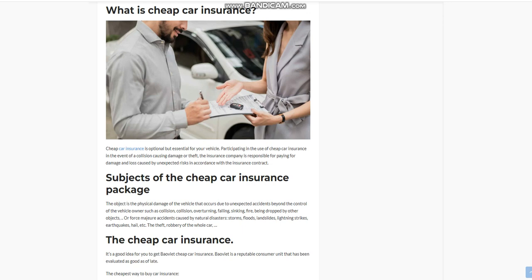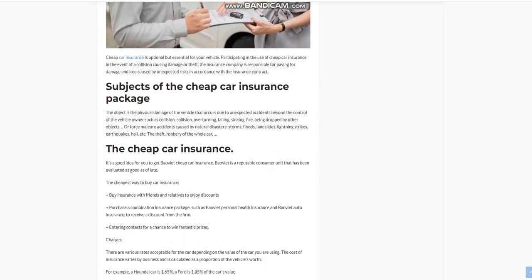Subjects of the Cheap Car Insurance Package: The object is the physical damage of the vehicle that occurs due to unexpected accidents beyond the control of the vehicle owner, such as collision, overturning, falling, sinking, fire, being dropped by other objects, or force majeure accidents caused by natural disasters - storms, floods, landslides, lightning strikes, earthquakes, hail, etc.